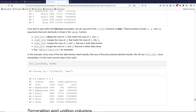left_join merges the rows of Y that match the rows of X into X — if an observation is in X, it finds any matching observation in Y and merges that information into X. However, if Y has additional rows not included in X, those rows will not appear in the new data frame. right_join does the opposite: it merges the rows of X that match the rows of Y into Y, finding identical observations in X and pulling that information into the same row of Y.